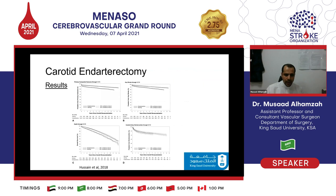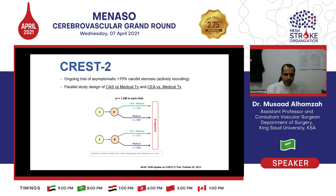Ontario real-world data from 13 years of follow-up still shows carotid endarterectomy to be superior across the board, with the main difference occurring in the perioperative period, after which the curves become parallel in long-term follow-up. CREST-2 is hopefully going to answer a very important question — especially regarding asymptomatic patients — about whether we should actually intervene at all, and we look forward to those results.